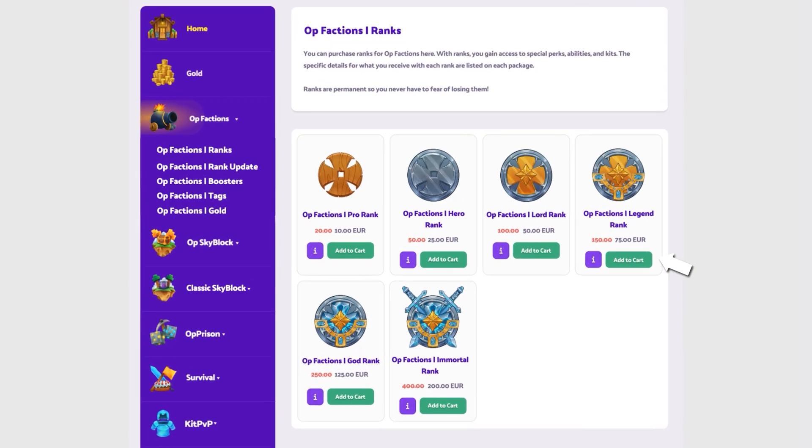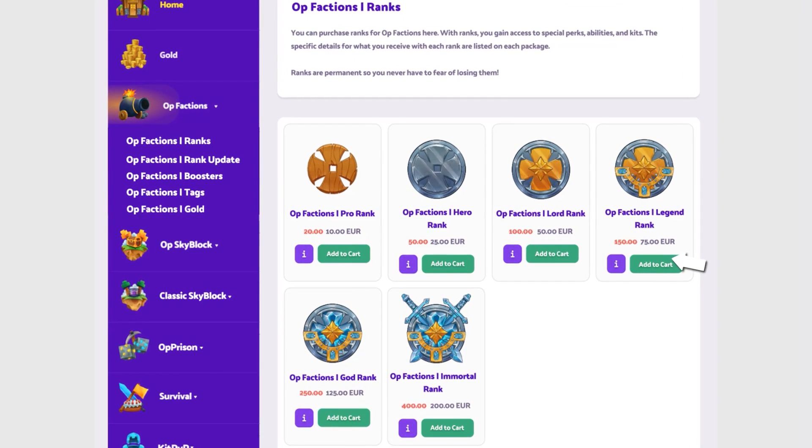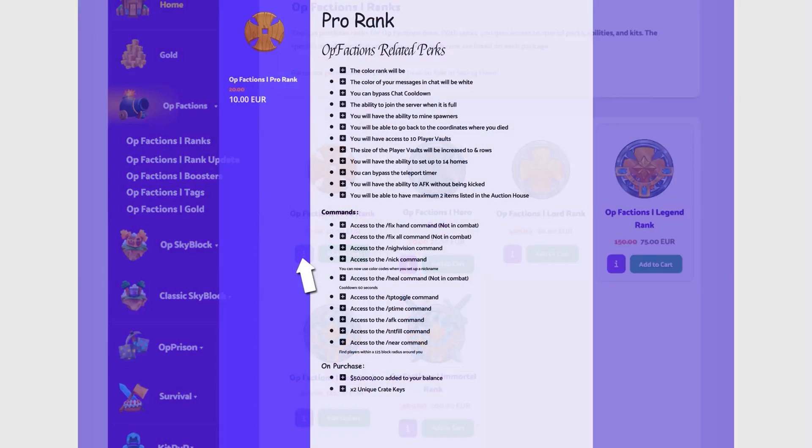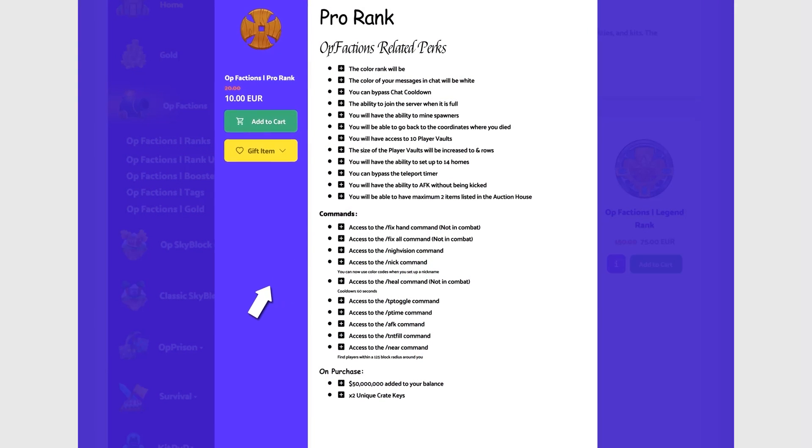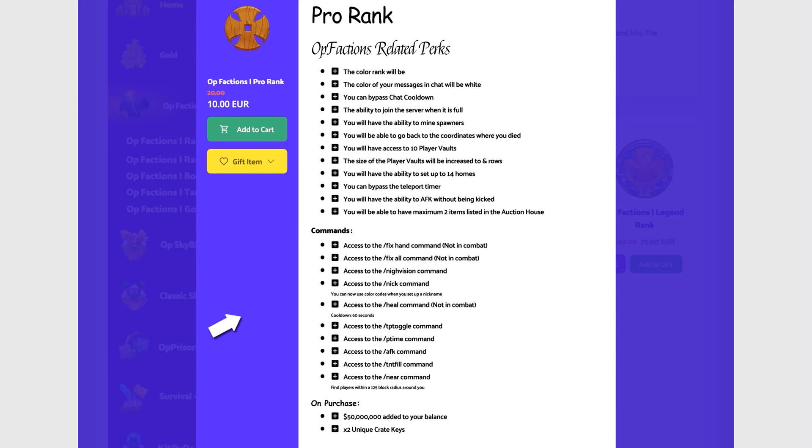Now you can choose which package you want to purchase. Click on the purple info button to get additional information about the package. This package includes the displayed perks.